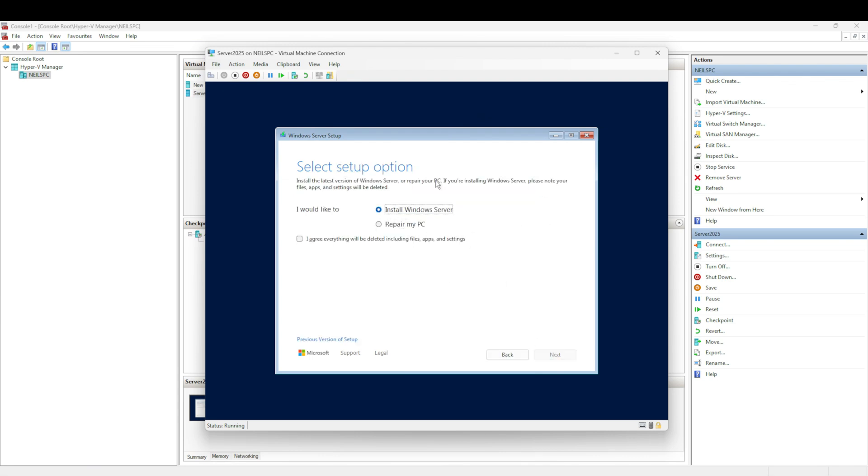We're going to install Windows Server operating system. I'm going to agree to everything. This is a brand new install, so if you were doing an upgrade, this is where this will become important because you could potentially wipe everything rather than do the upgrade, but this is a brand new install.